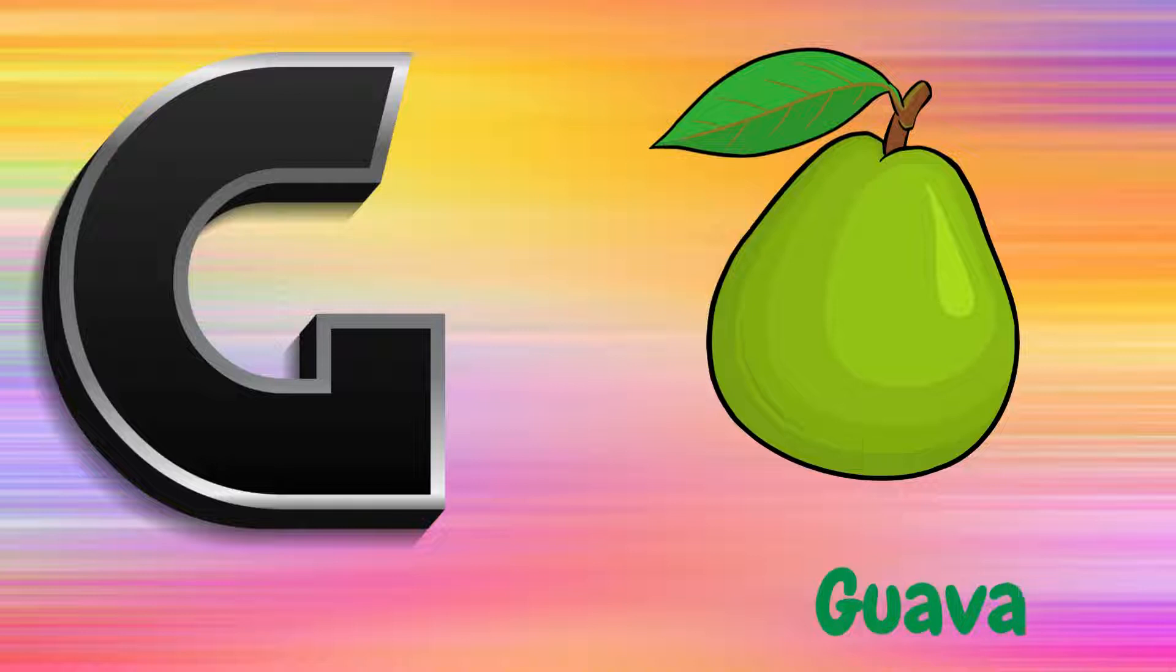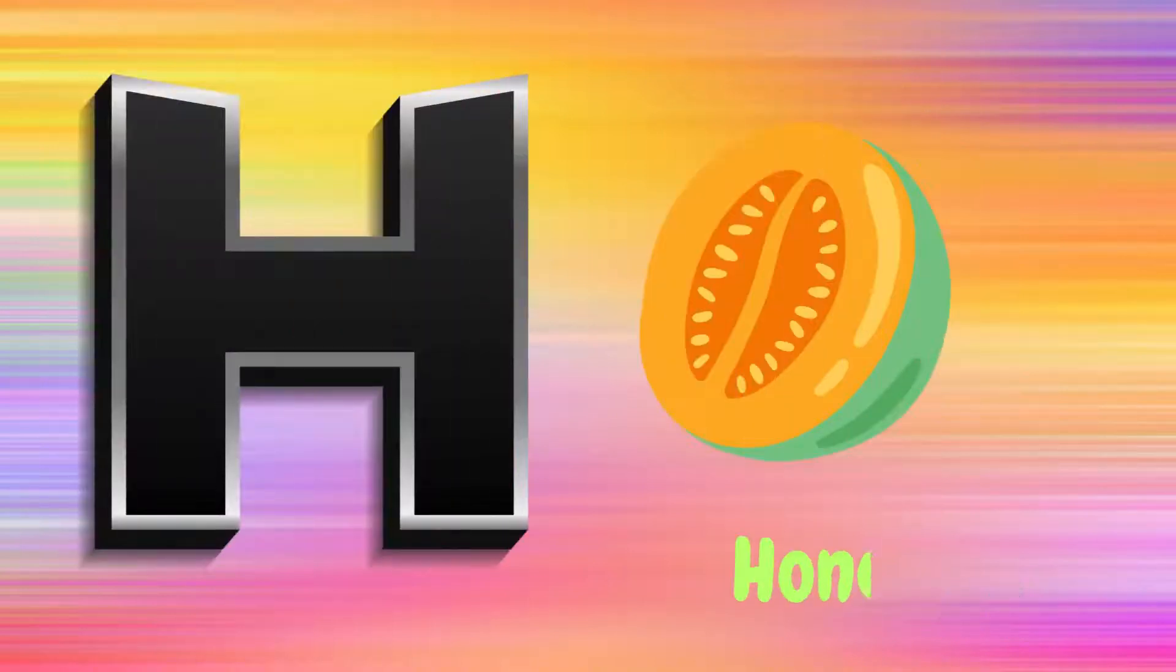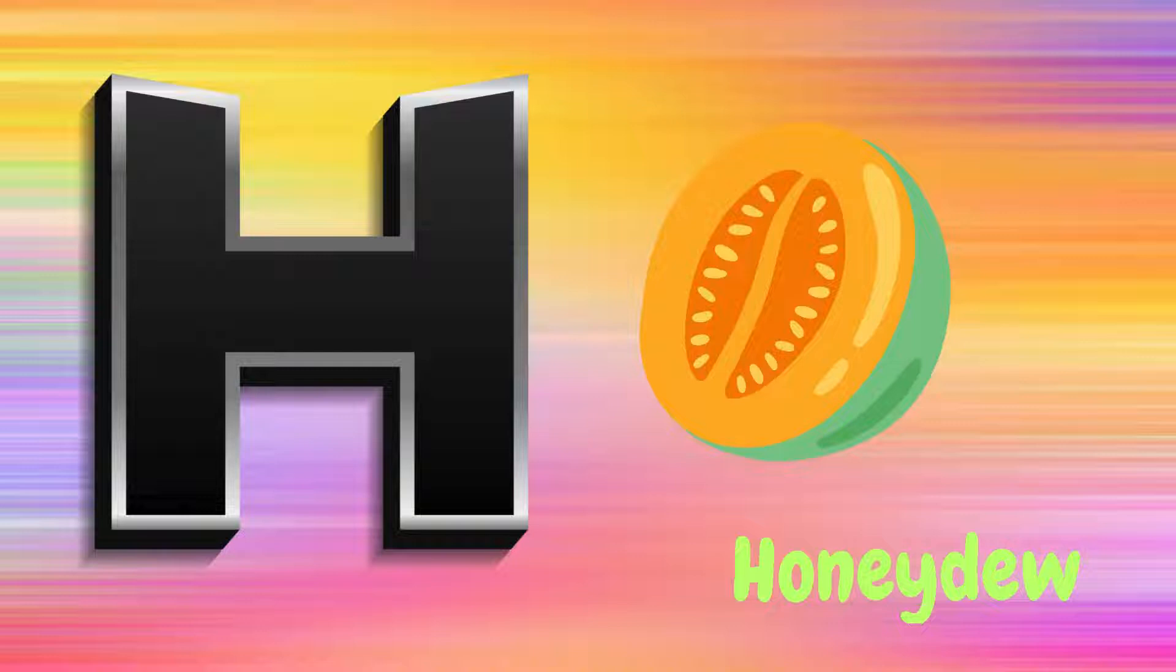G is for Guava, G, G, Guava. H is for Honeydew, H, H, Honeydew.